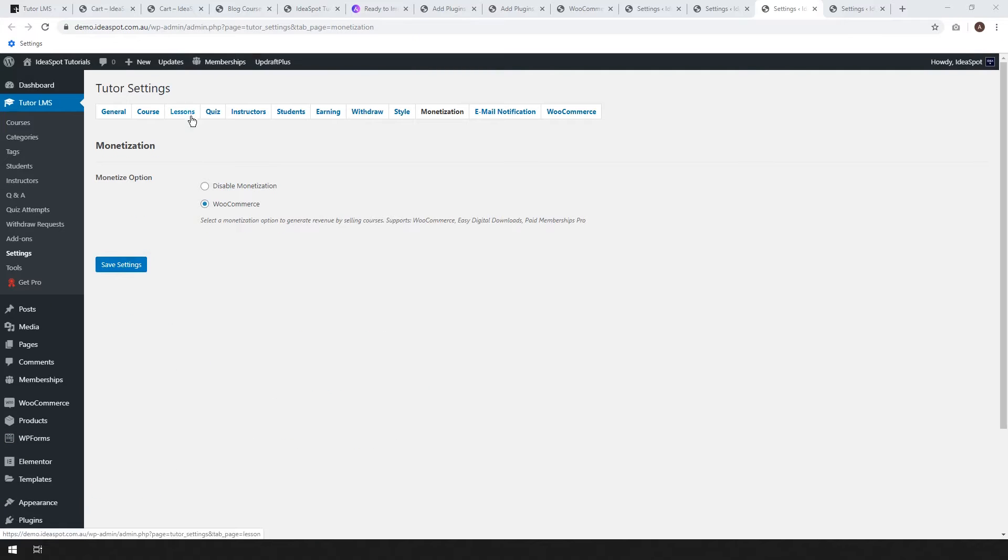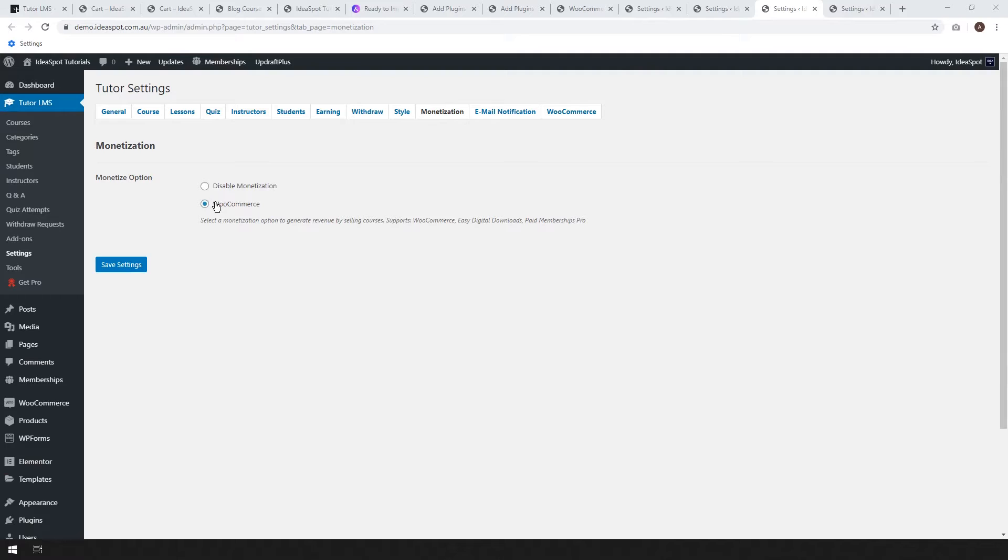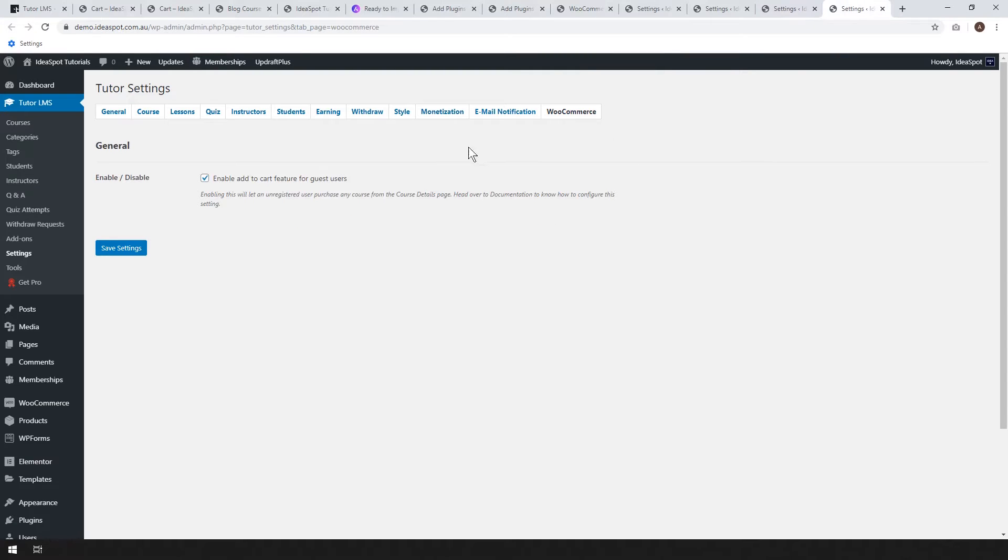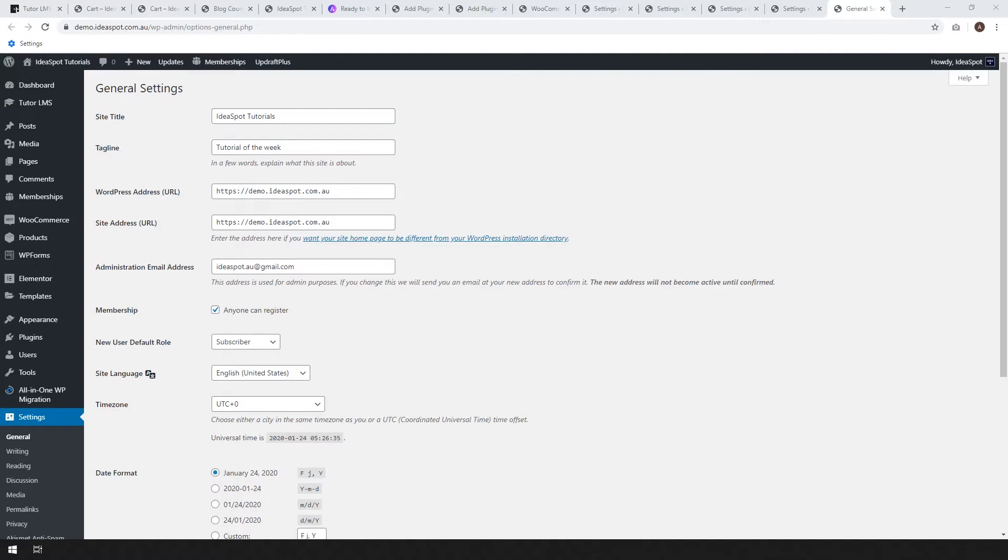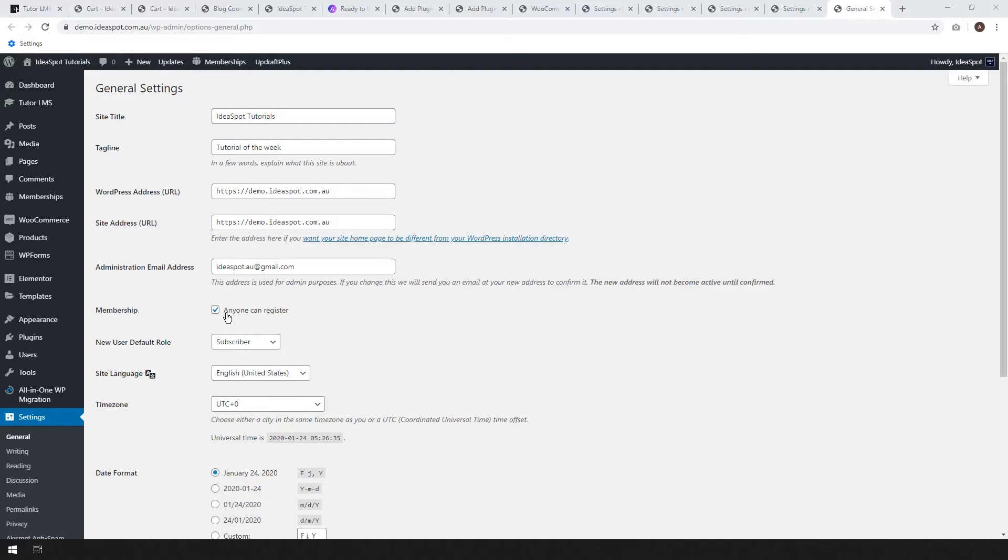But you might like to have reviews and announcements. It depends on the type of course you're running. Just go through, set it up to your own preference and then click save. So lessons, quiz, instructors, students, earnings, withdrawal style, I left all of those standard. Didn't touch them. Monetization, I use WooCommerce. You want to enable add to cart feature for guest users.